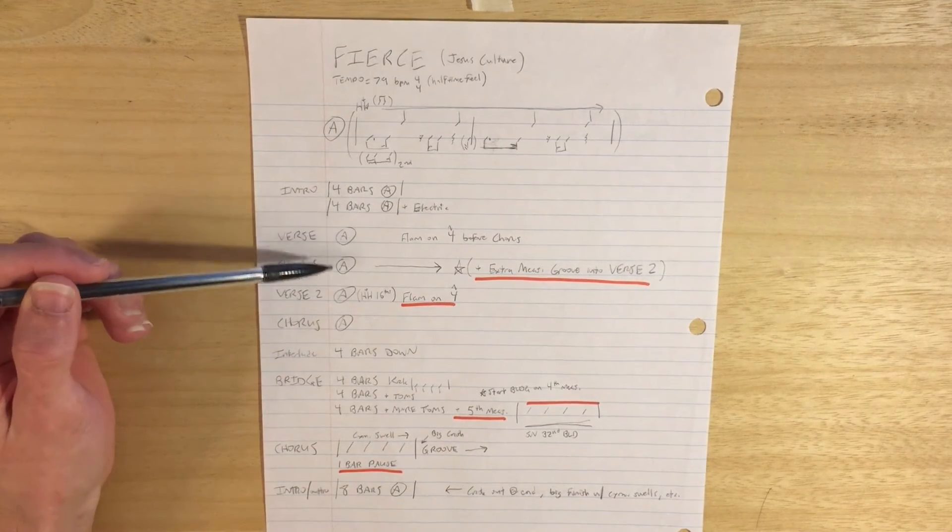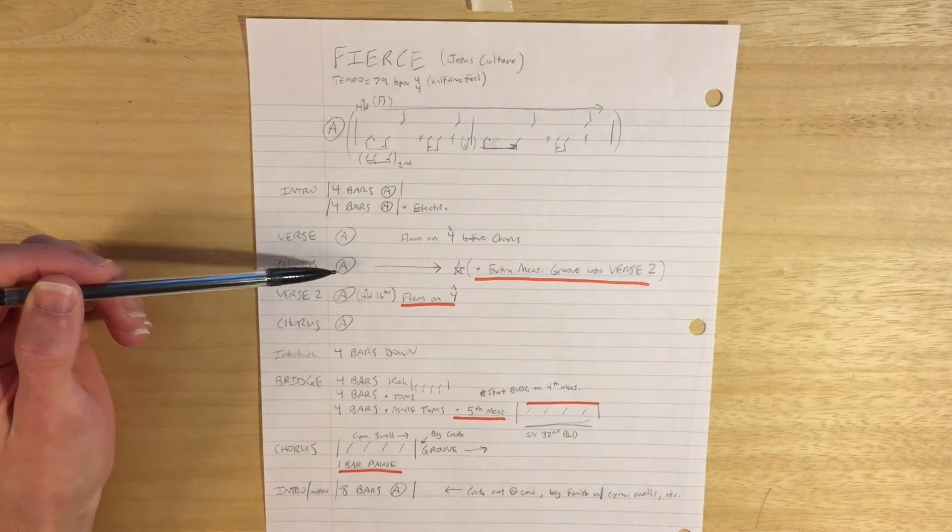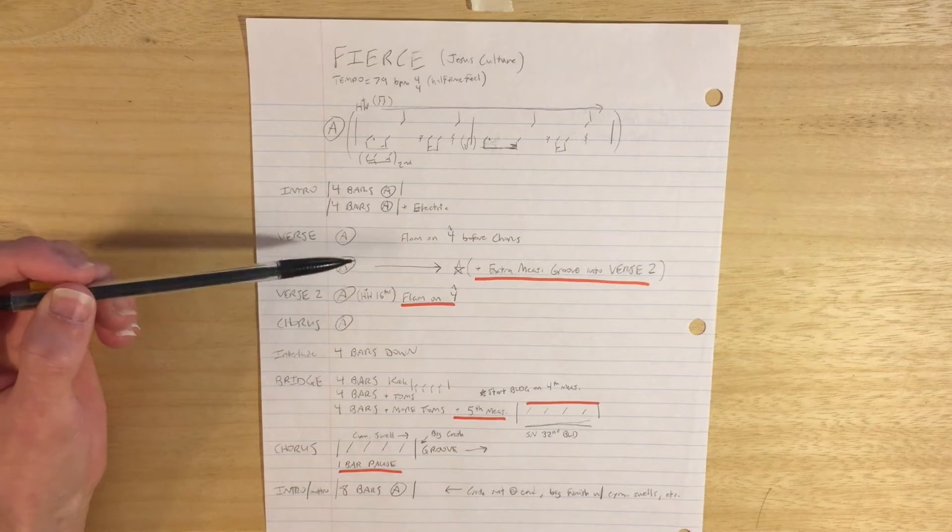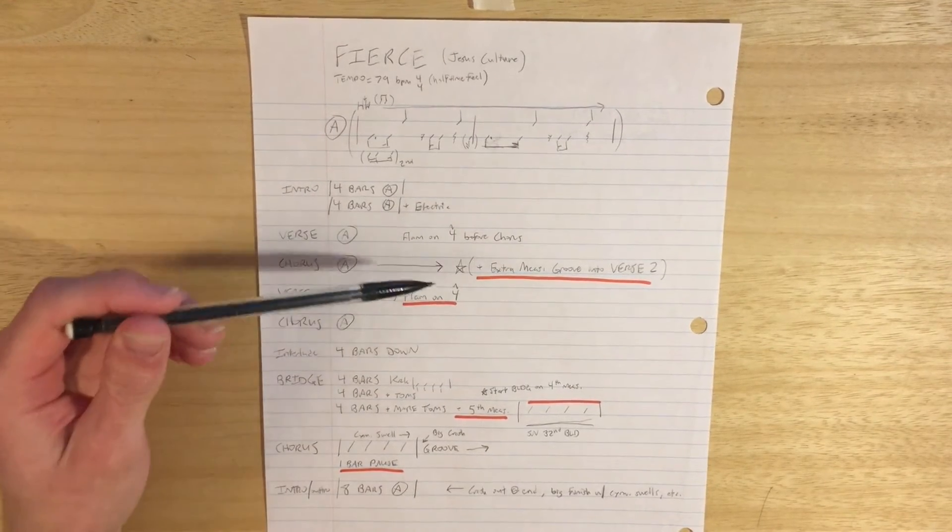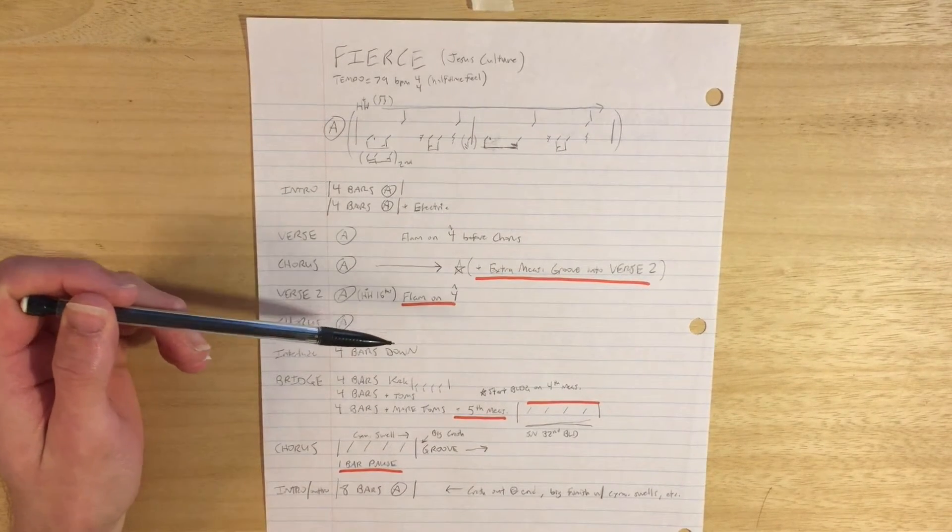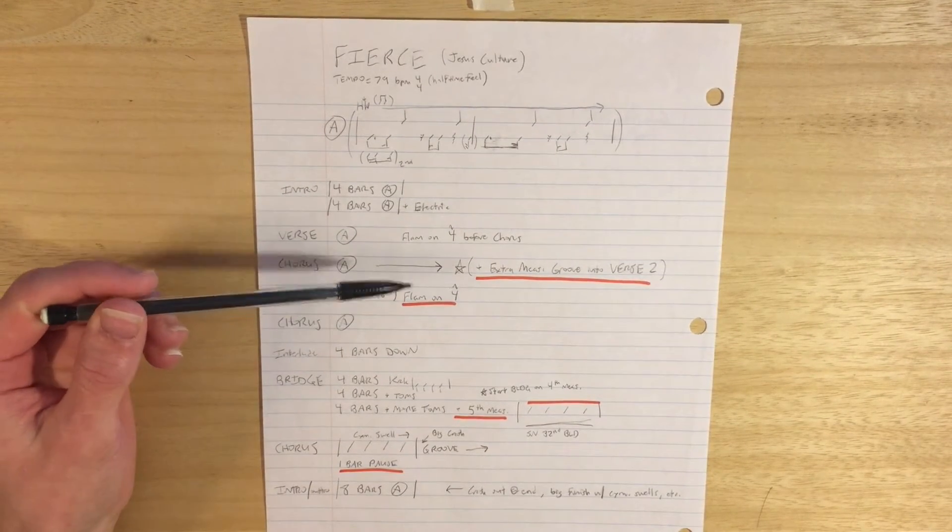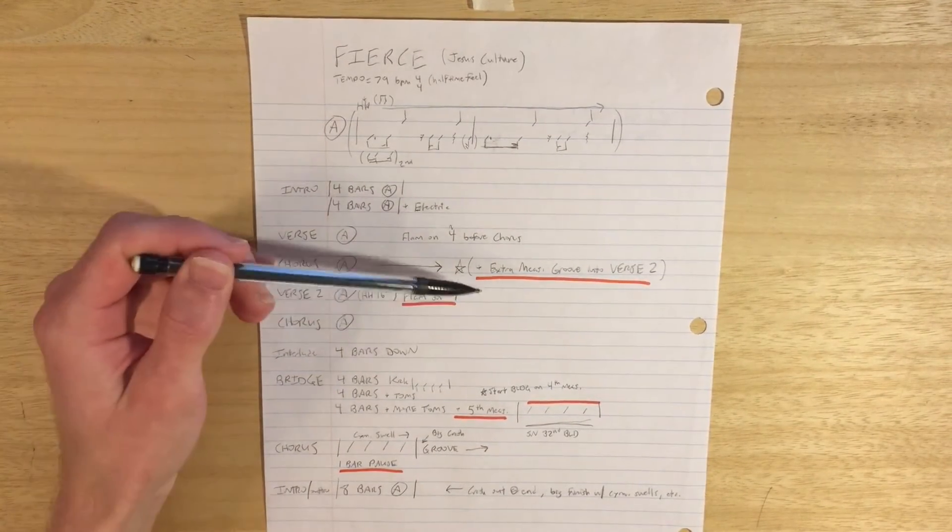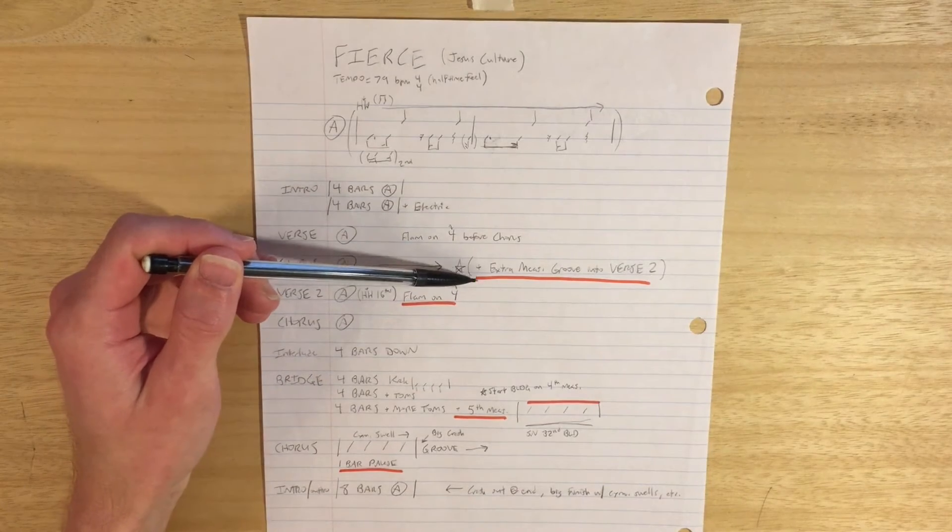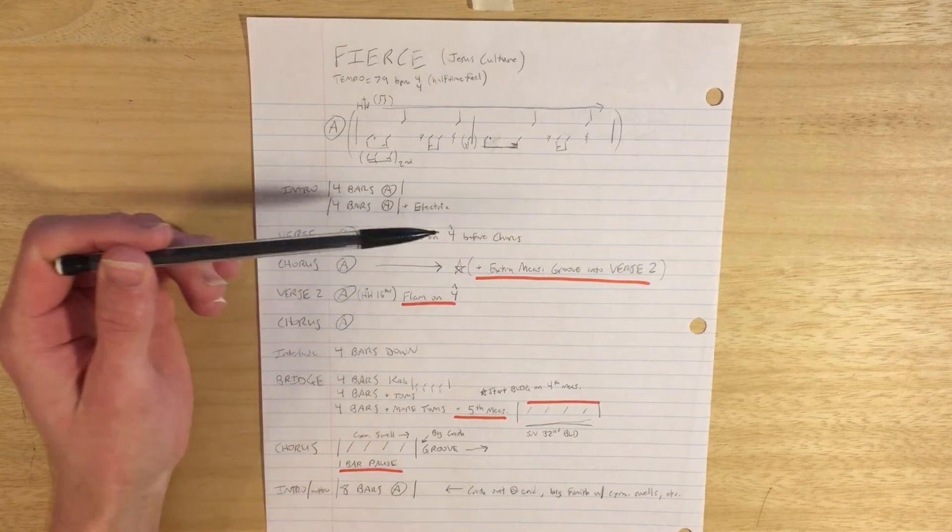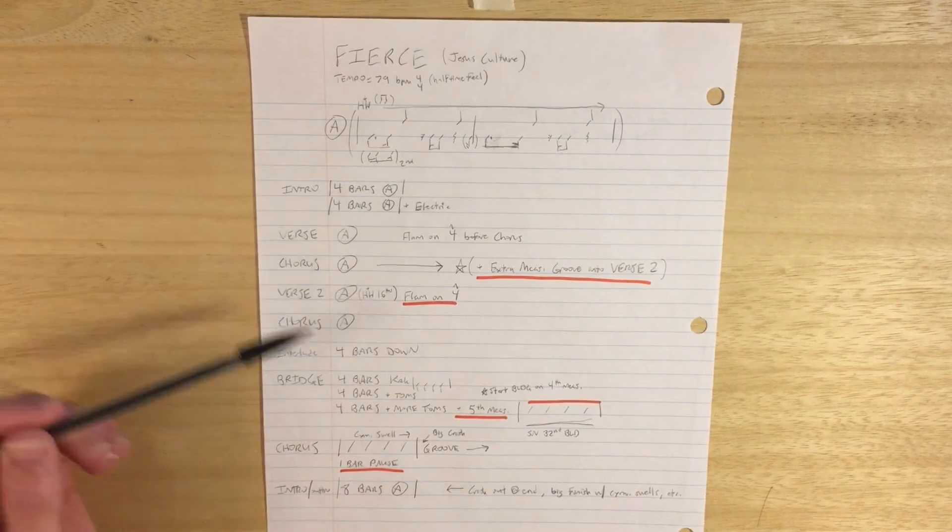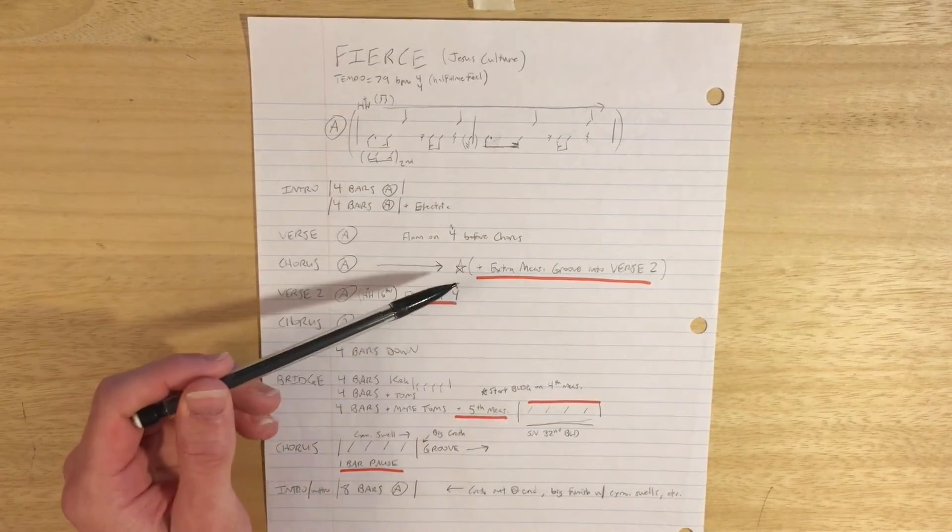The verse is straightforward. The chorus is straightforward. What I decided to do on this one, I knew there were certain things I needed to make sure I didn't forget. And so I underline them with an orange highlighter. Like right here at the end of the chorus, we've got this extra measure before going into verse two.